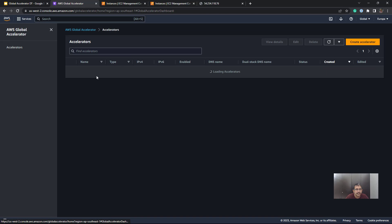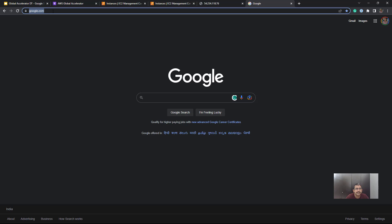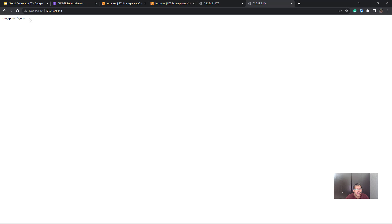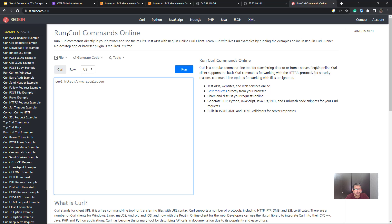I'll go back to the Global Accelerator page. There are two IP addresses provided — I'll use the first one and send traffic to this IP. Immediately you see the traffic is routed to the Singapore region. Note that I am based out of India, and Singapore is much nearer than North Virginia. Now let's also send traffic to the Global Accelerator from a different region — I'll use a website that allows curl commands online. I assume their servers are based out of the US.